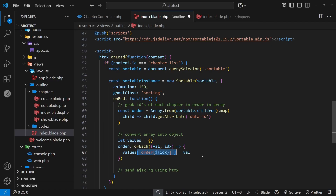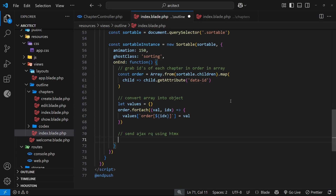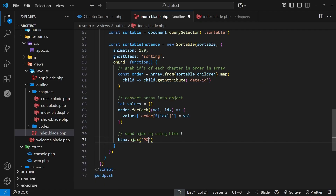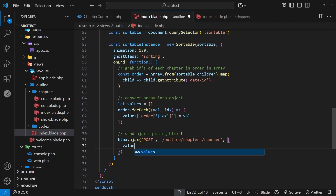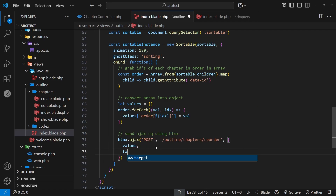The next thing is to send a request to the back end using HTMX. We call `htmx.ajax()` and specify this is going to be a POST request. The endpoint will be `/outline/chapters/reorder` — we'll create this route and controller function shortly. The third argument is an options object; the first option is `values`, which is that `values` object we just built, and that can be shortened to just `values`.